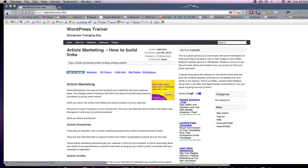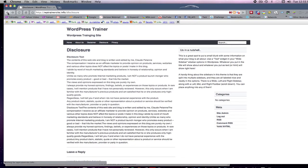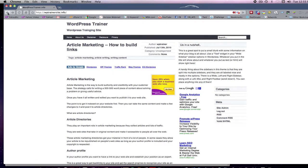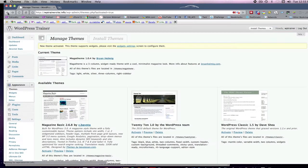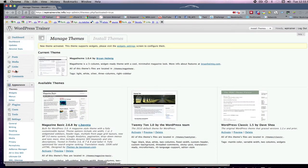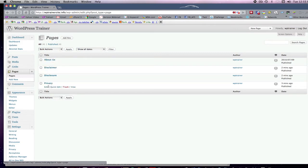So pages. The pages are where you can put your about us, your disclaimer, your privacy, etc. That's where they belong. And you can set certain parameters with them. But that's how you do it.